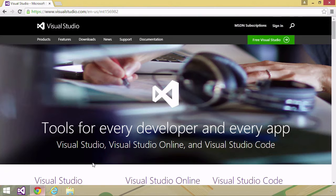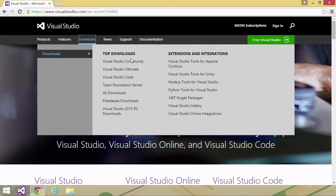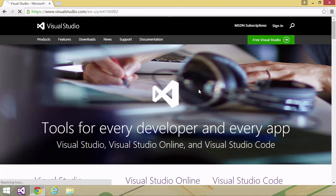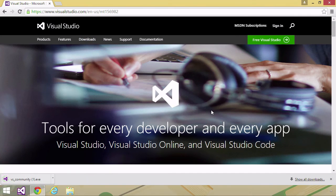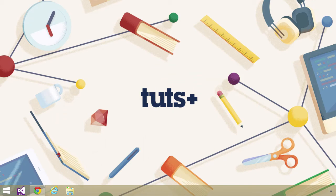All you need to know is C#, and you'll need to download some version of Visual Studio 2015 from visualstudio.com. If you go to the downloads link, you're going to see Visual Studio Community, Ultimate, and Code. I use Visual Studio Community in this course, so you can download that — it is completely free. Just install it, follow the instructions, and you will have Visual Studio 2015 installed on your computer.